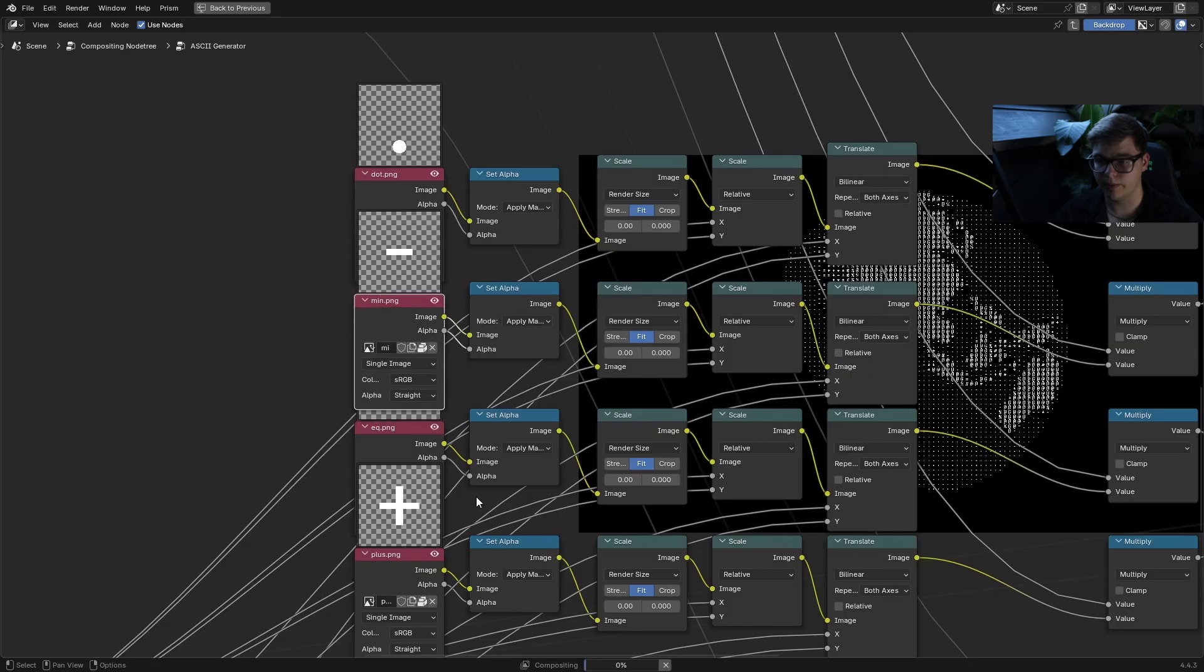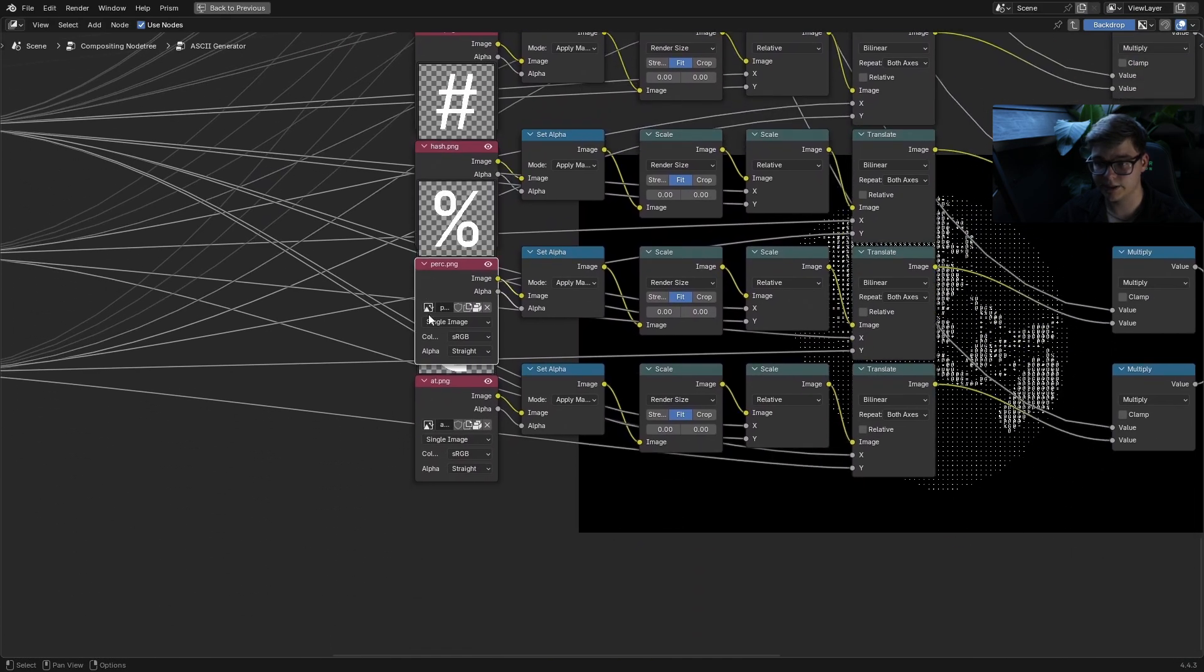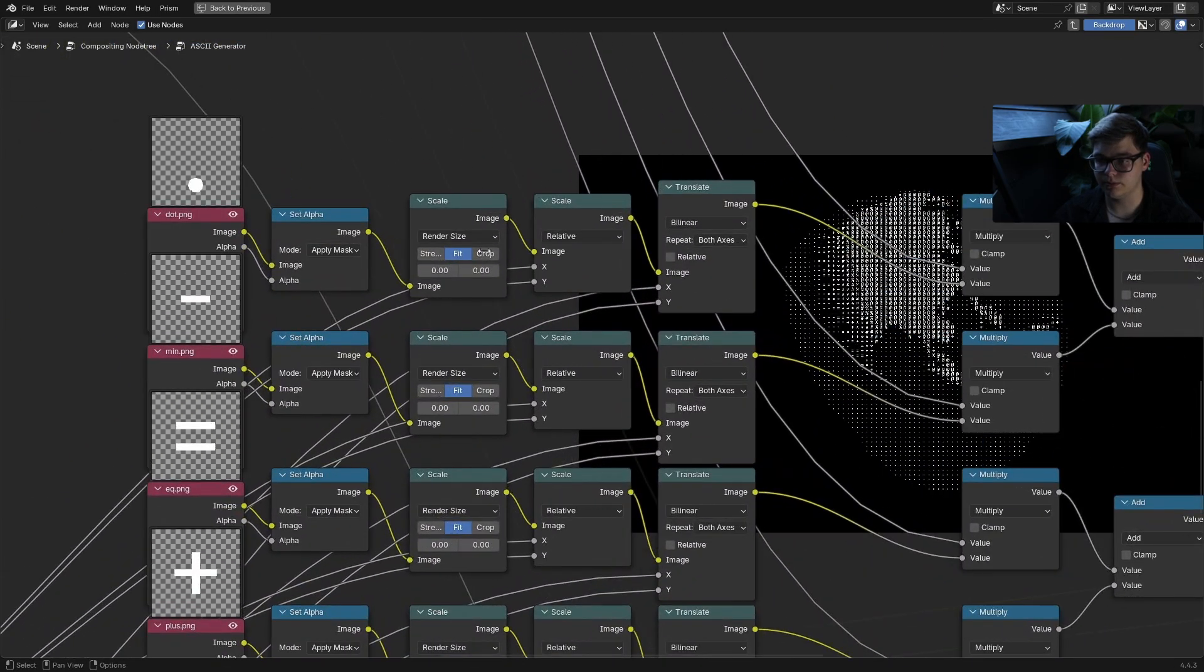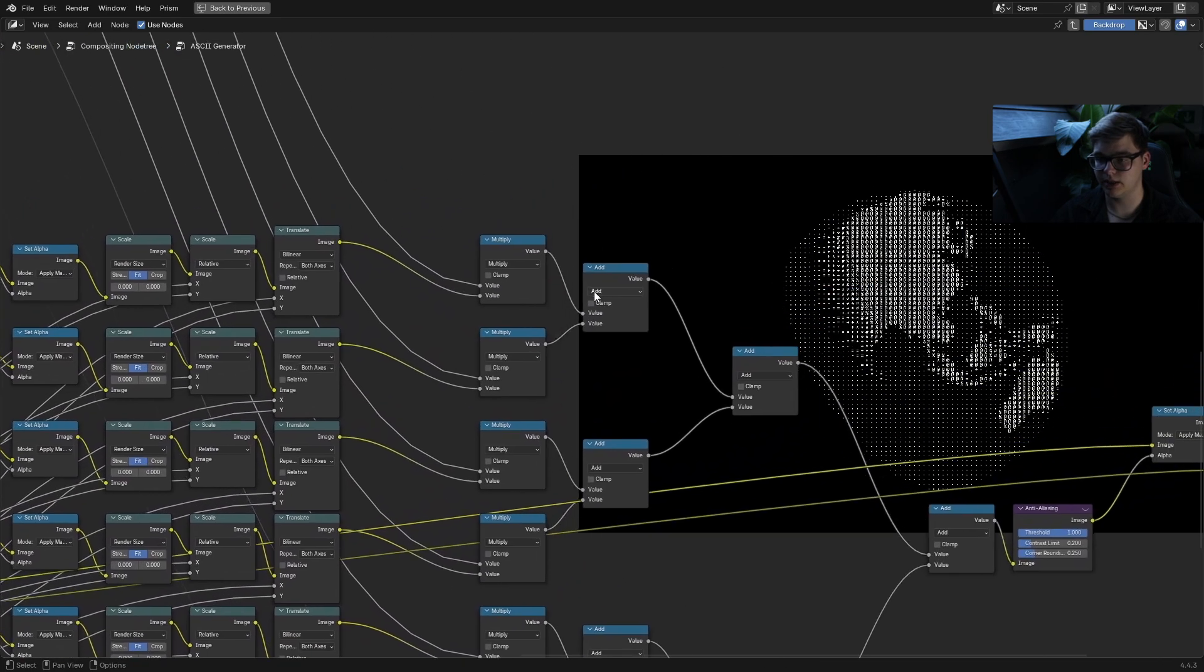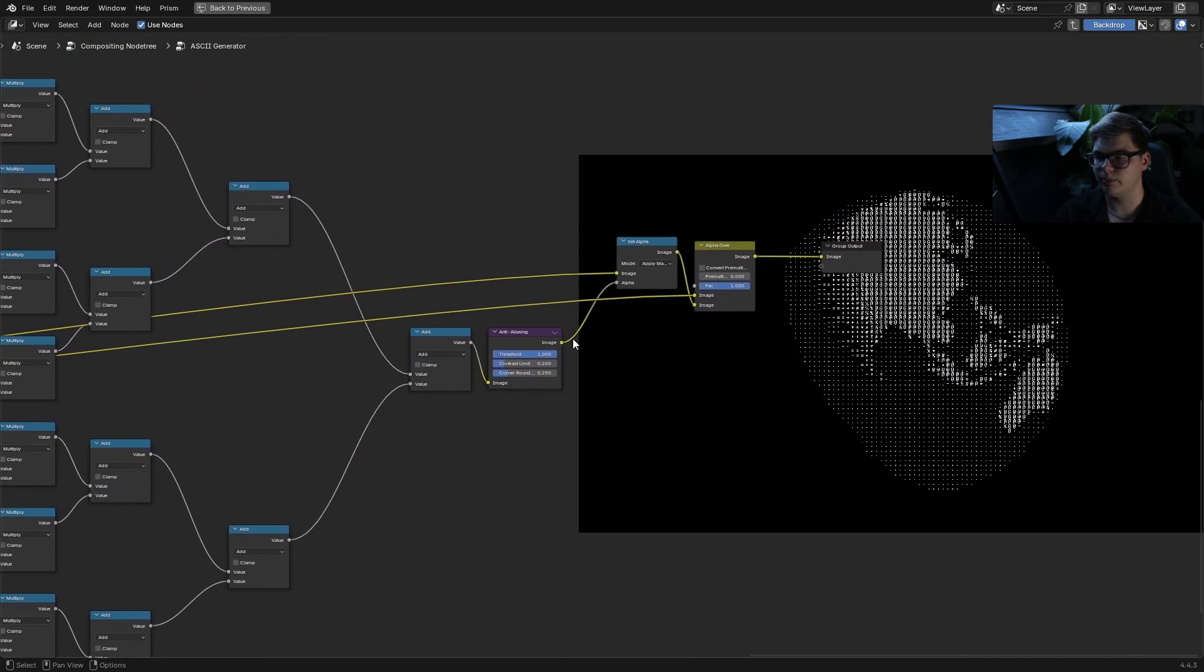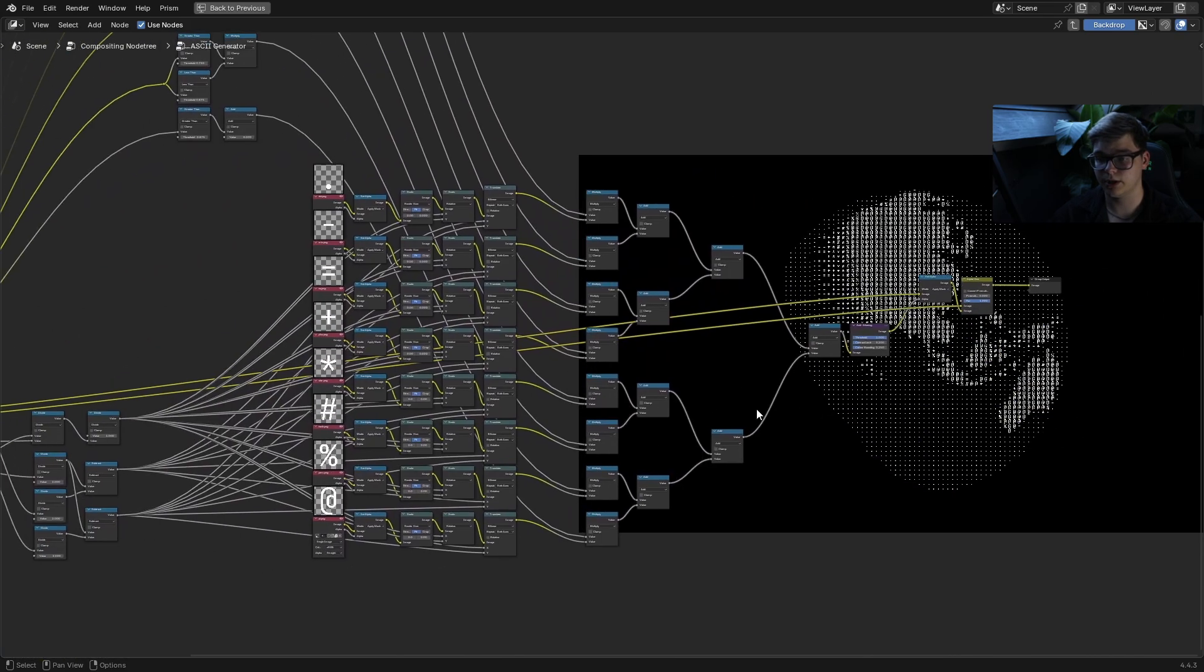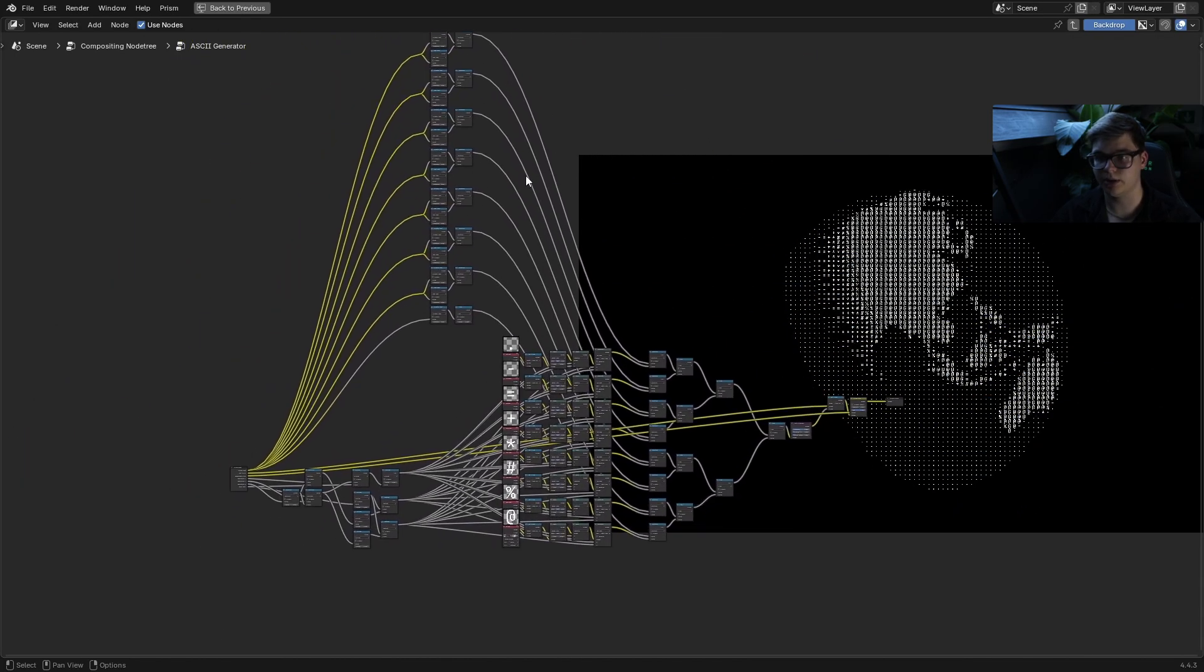In this case that would be a dot and then you do that for everything up until you reach one. Over here we have all of our images: dot, minus, equal sign, plus sign, star, hash, percentage and an add symbol. All of these get scaled and scaled again and then translated to the right place until they fit in the grid, then they are multiplied together with their masks and then all of those masks get added up with anti-aliasing. It's pretty simple, it just looks a little complicated because I've repeated a bunch of steps but we can do this pretty easily.